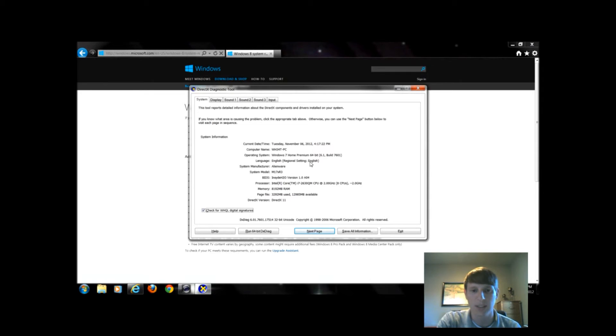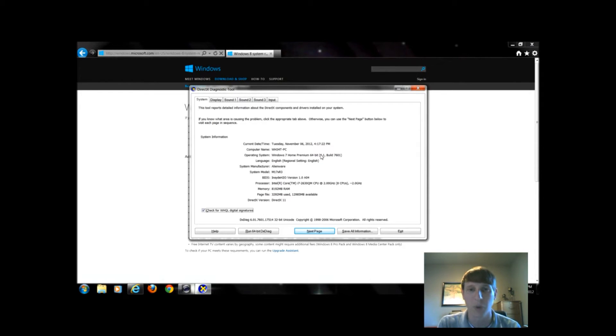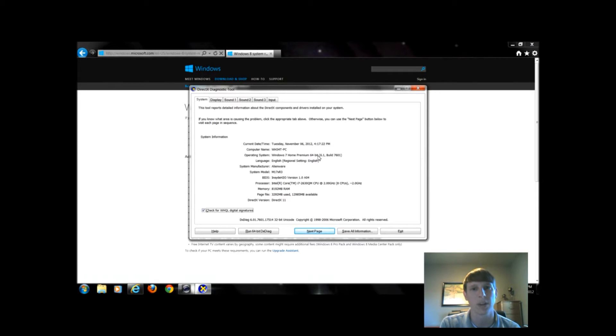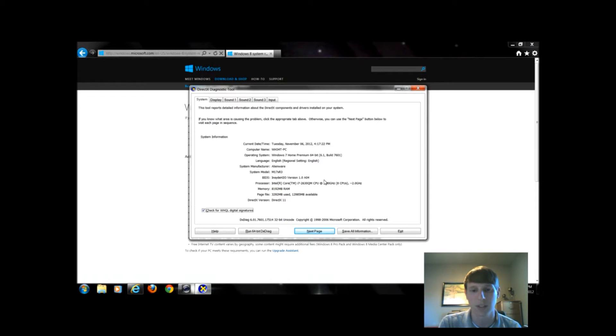You can look right here as well. It says I'm running Windows 7 Home Premium 64-bit. If yours says 32-bit, chances are you probably want to stick with the 32-bit option. If this says 64-bit, might as well do the 64-bit option.